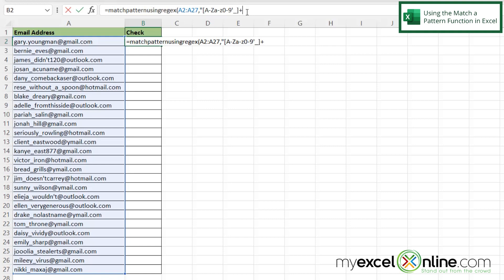And then what I want to find, which is at gmail.com. And then I'm going to close my quotes and close my parentheses and hit enter.